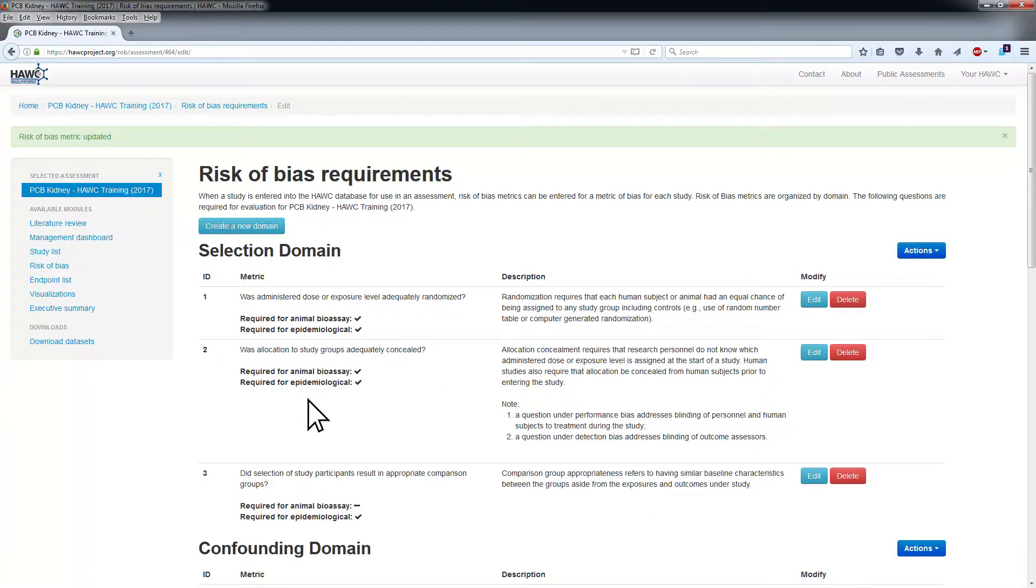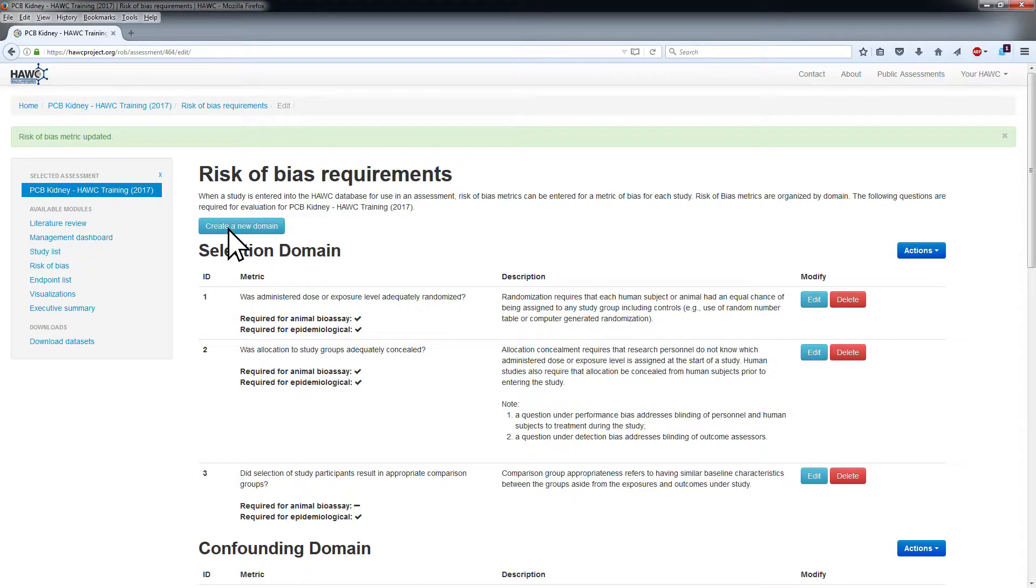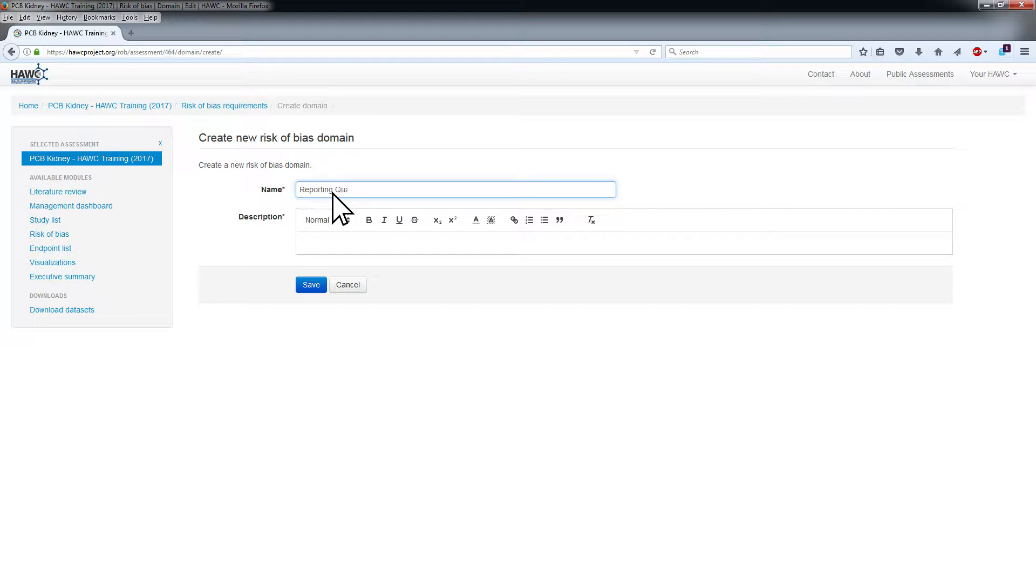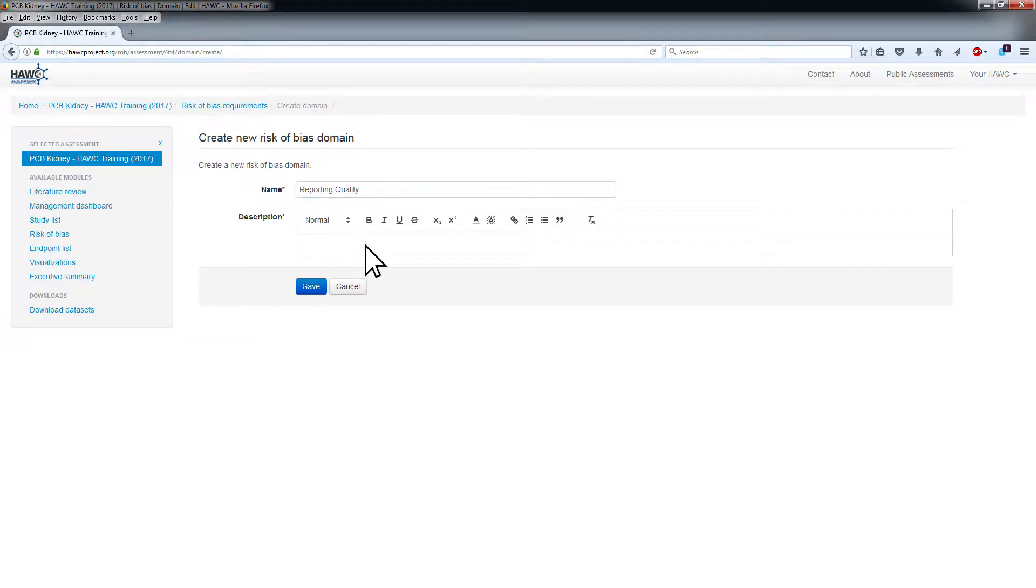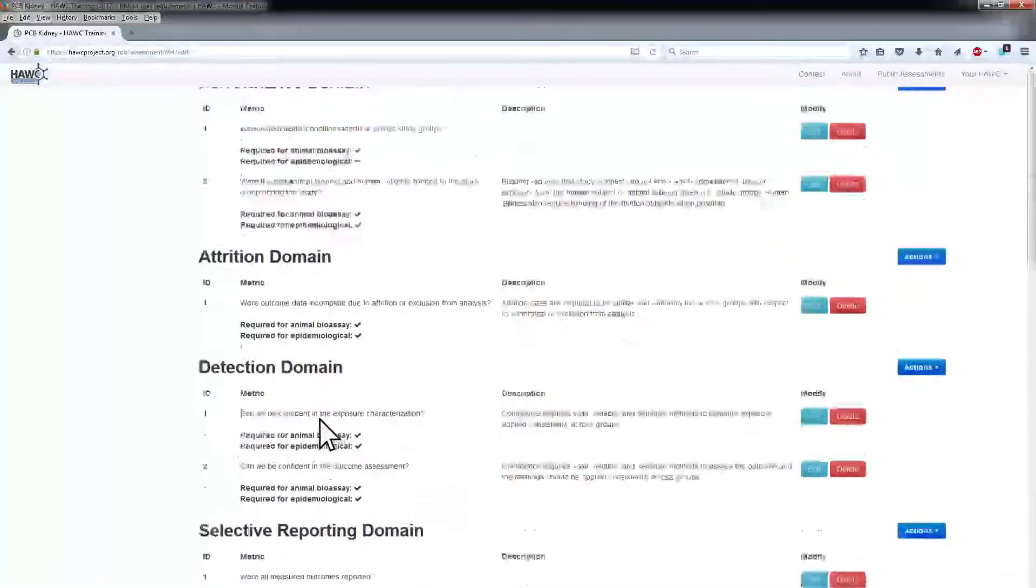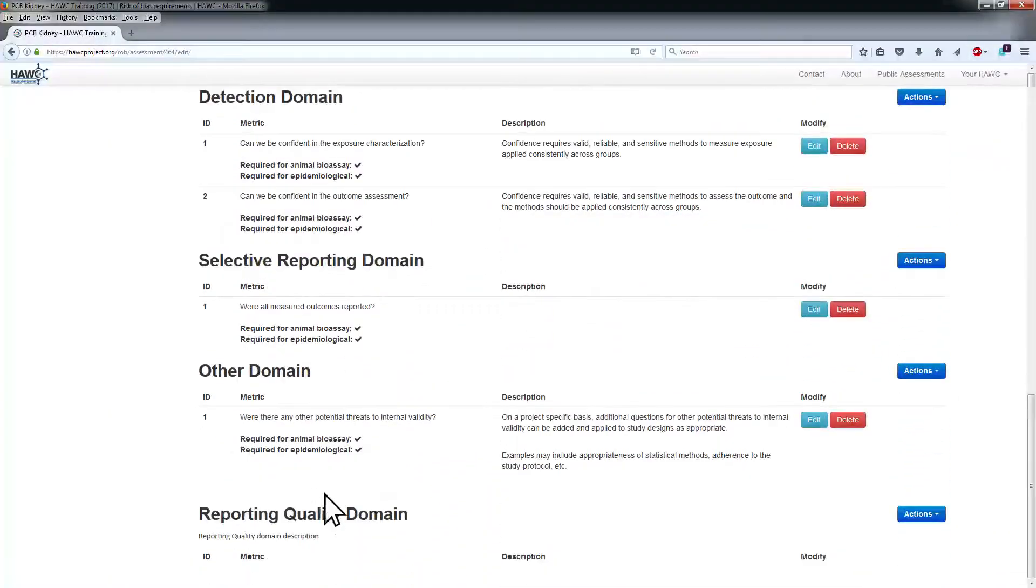To create a new domain, click the Create New Domain button located at the top of the screen. Provide name and description for the new domain. Click Save to submit the entry. The new domain will now be listed at the bottom of the Risk of Bias Requirements screen.